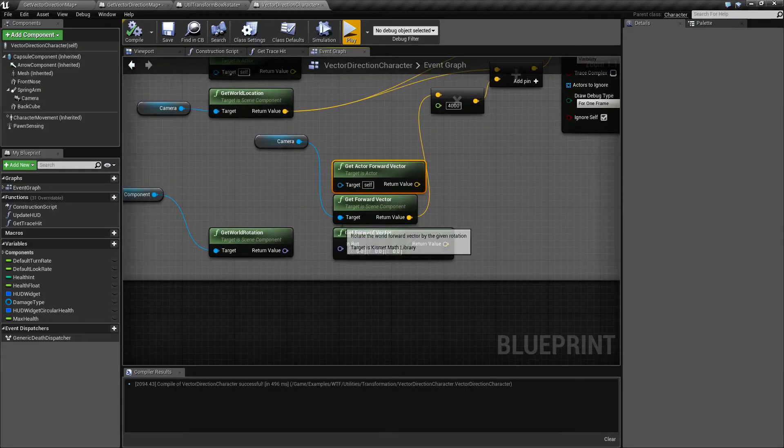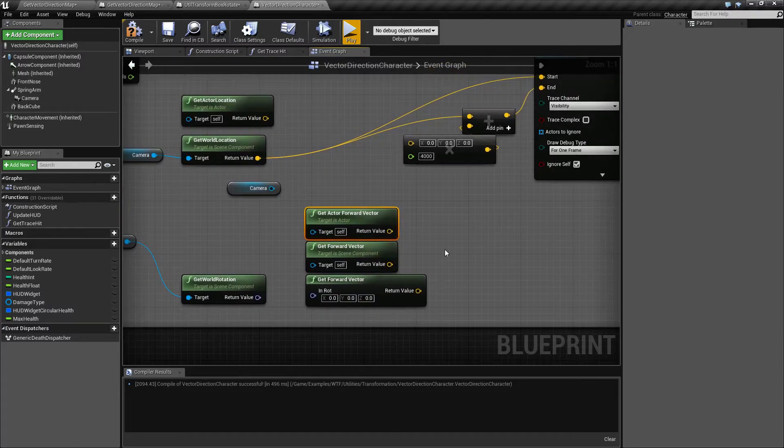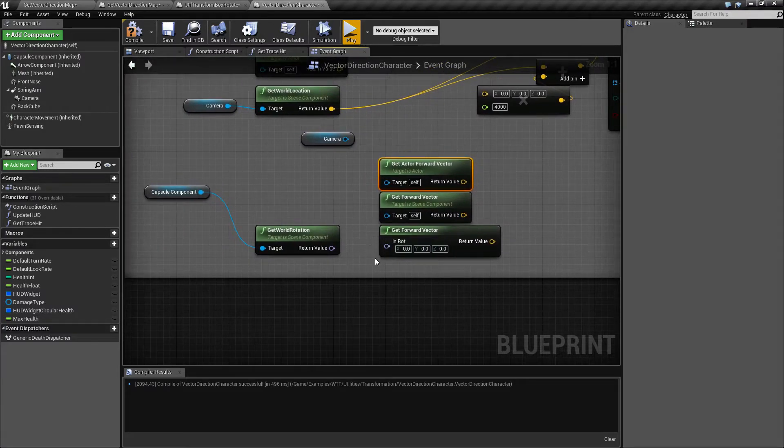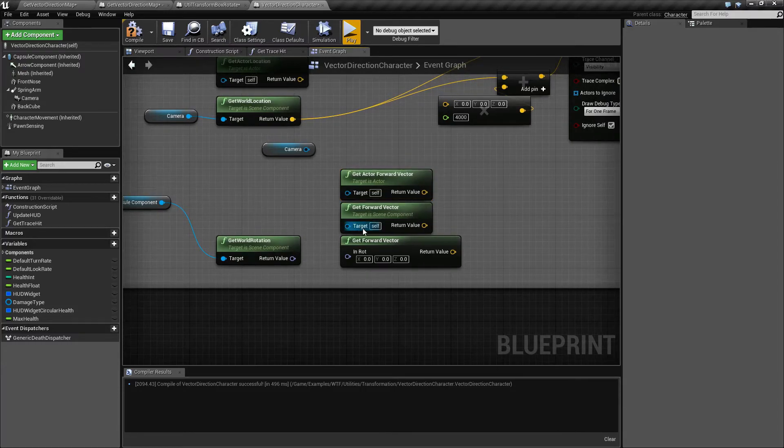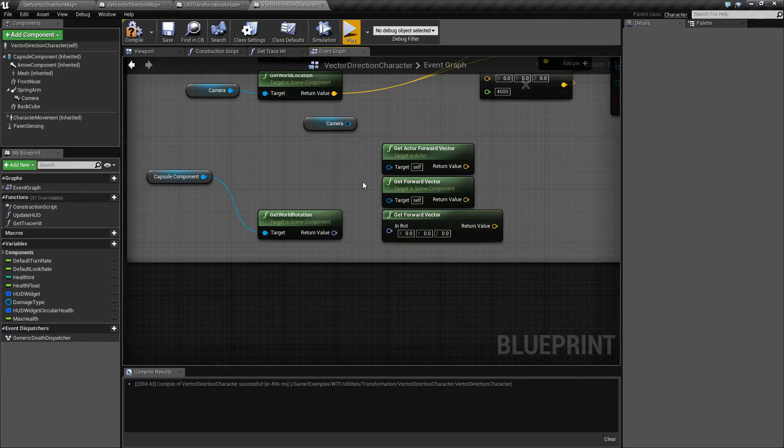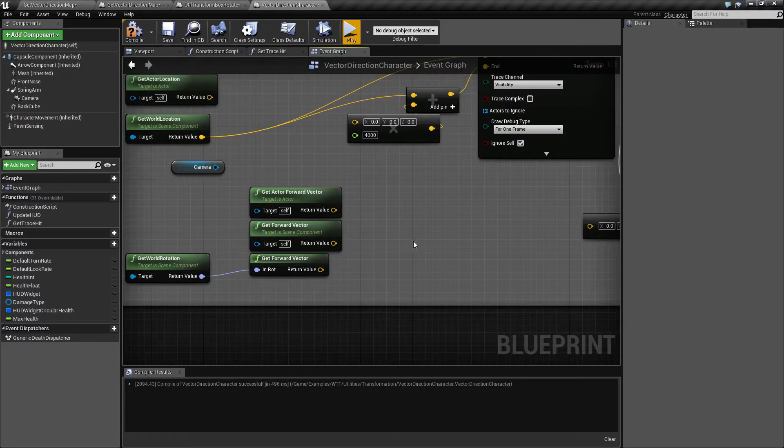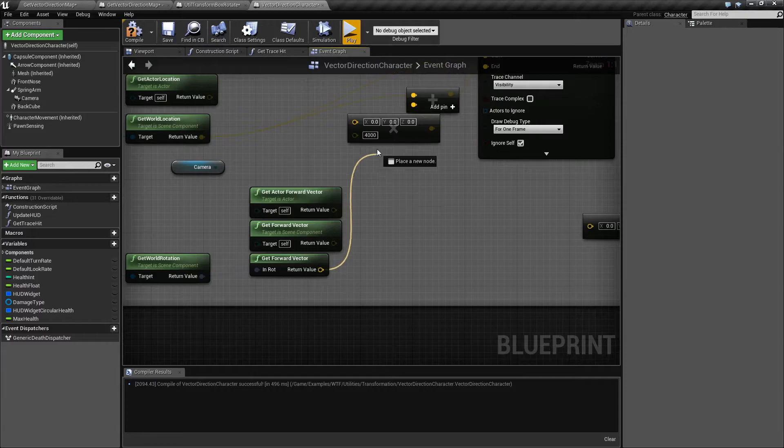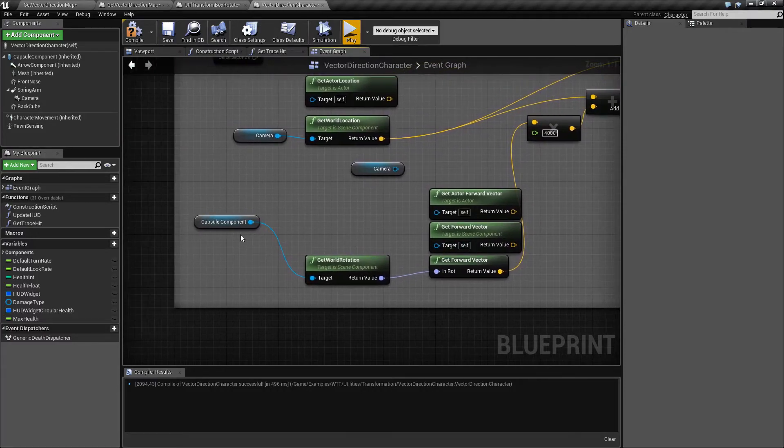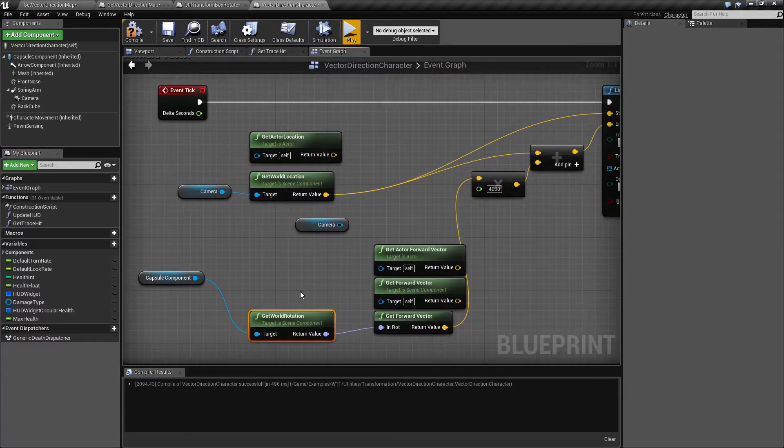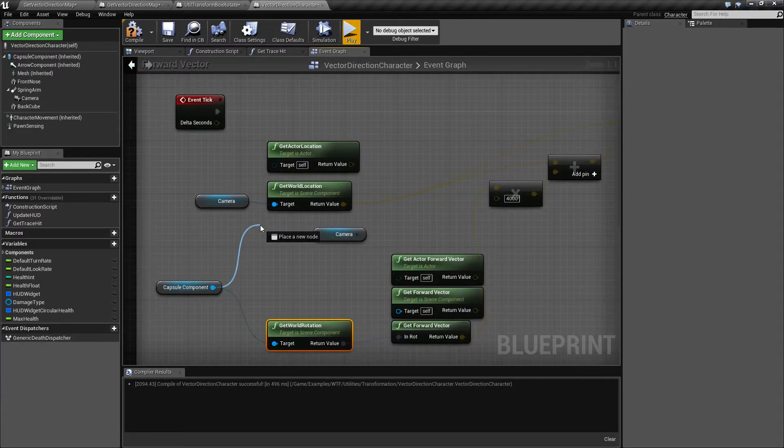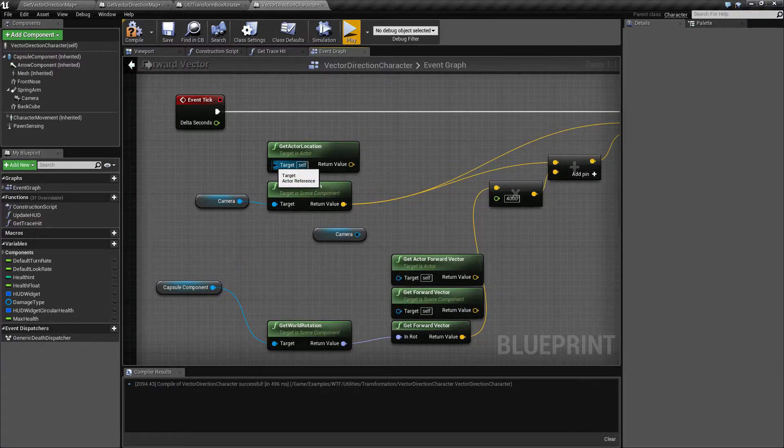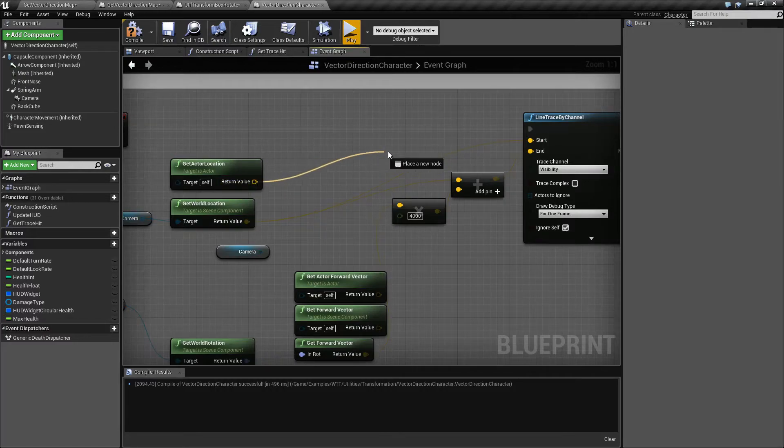The last one is our rotator version and all it's going to do is take in a rotator. So if you happen to have something that has a rotator and you don't have access to the scene component or the actor, or you're just given a value and you want to find the forward version of it, you can just plug in a rotator. It's going to work the same way. So I'm just going to get the rotation of my capsule, my character. I'm going to go ahead and plug that in.